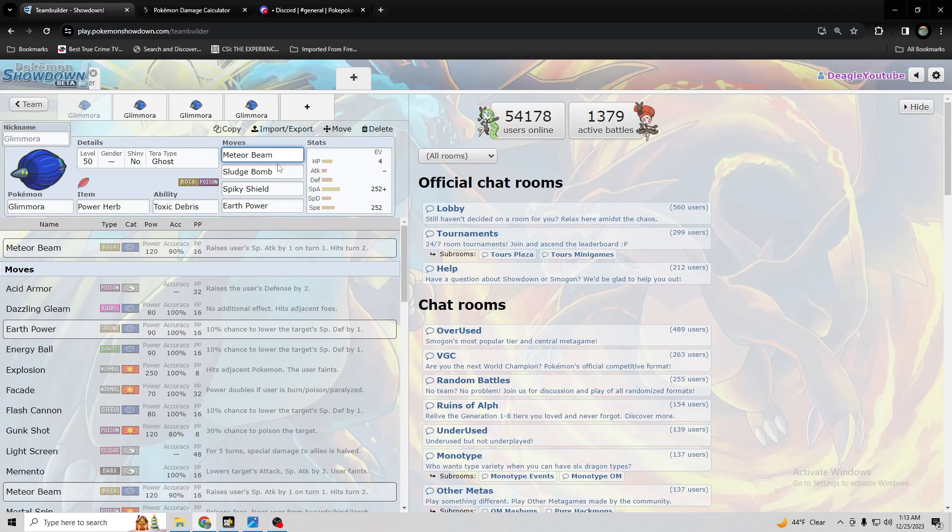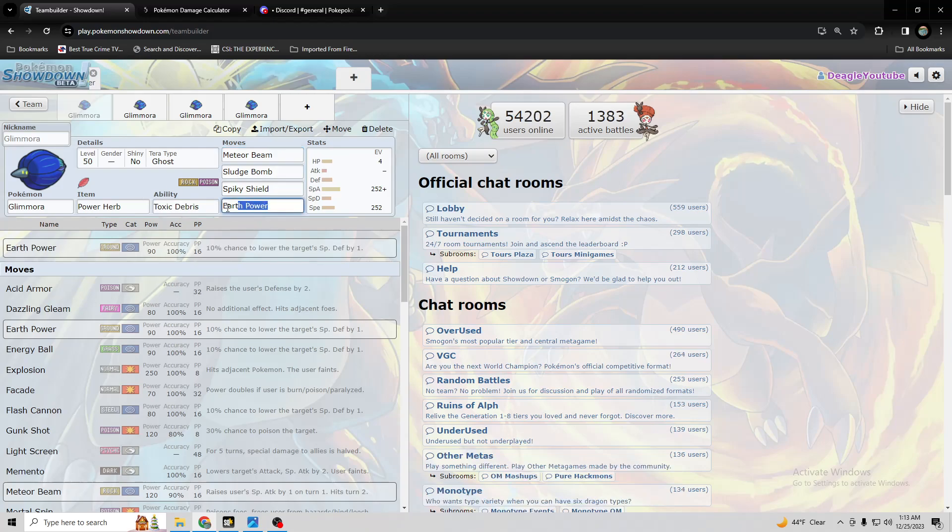I suppose you could use both Power Gem and Meteor Beam if you want to, but I don't think you generally would need to do that. Because you could generally just use a coverage move after that, like Sludge Bomb or Earth Power or something. I suppose though, you could take off Earth Power for Power Gem, but it's up to you.